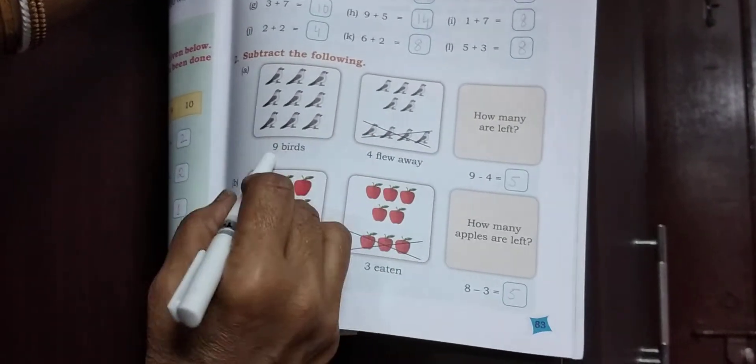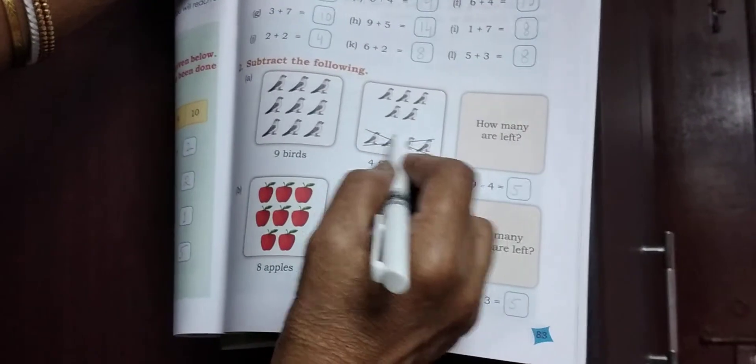Now subtract the following. First picture: 9 birds total, count: 1 through 9. 4 flew away — count: 1, 2, 3, 4. 9 minus 4 equal to 5. Next: 8 apples, count: 1 through 8. 3 apples cut diya — remove 3: count back 1, 2, 3. Remaining: count 1, 2, 3, 4, 5. Write 5. Students, very very carefully. It's practice at home.